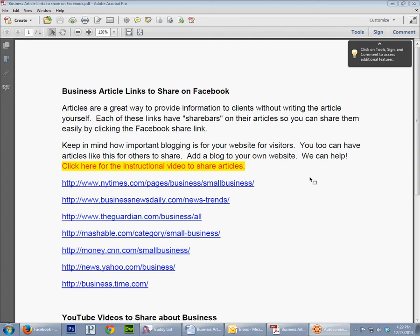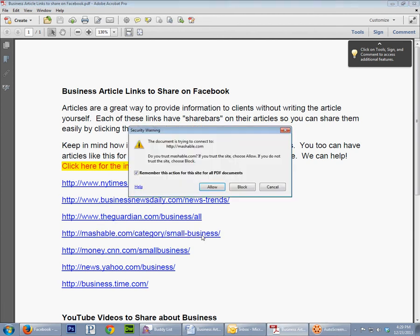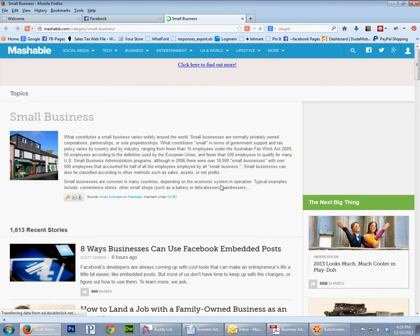Alright, I'm going to show you how to share these articles on Facebook. So what we'll do is just click one of these article links, and because of security you may have to allow the PDF to go out to the internet.